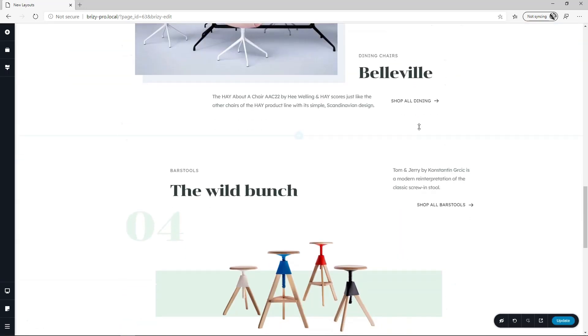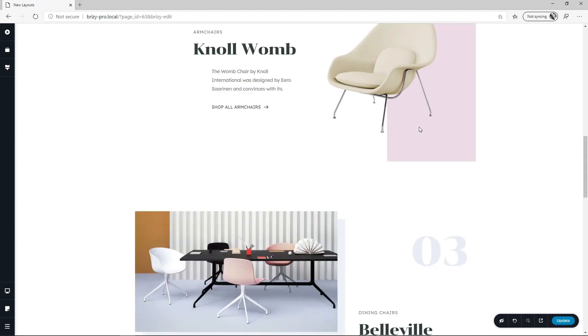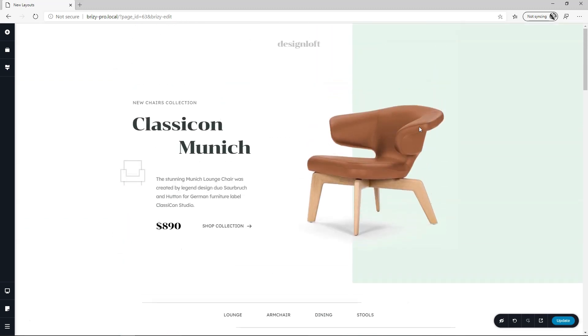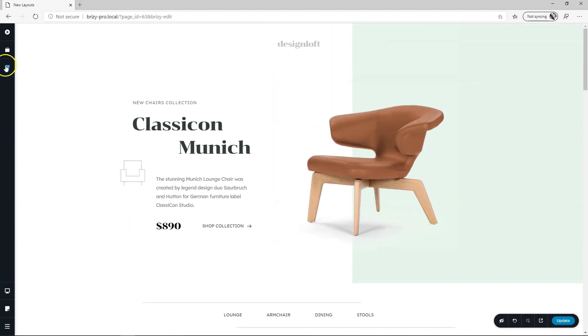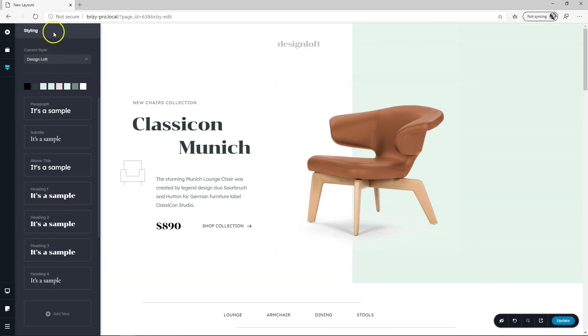Let's have a look, scroll down, everything perfecto and now if you go here to your styling options over here you will see that the current style is set to Design Loft.